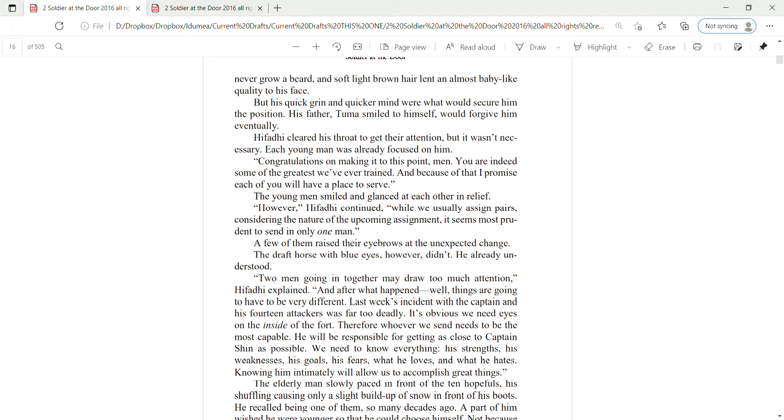The young men smiled and glanced at each other in relief. However, Hifadi continued, while we usually assign pairs, considering the nature of the upcoming assignment, it seems most prudent to send in only one man. A few of them raised their eyebrows at the unexpected change. The draft horse with blue eyes, however, didn't. He already understood.